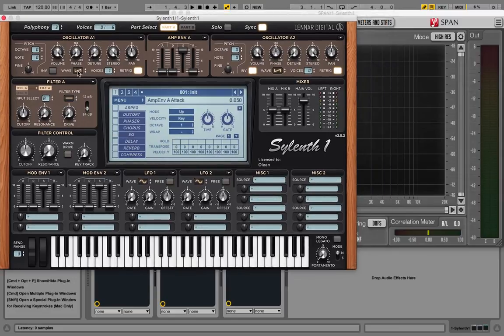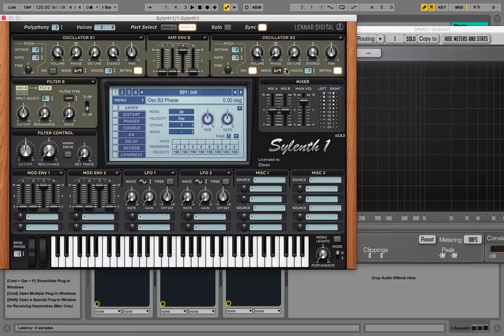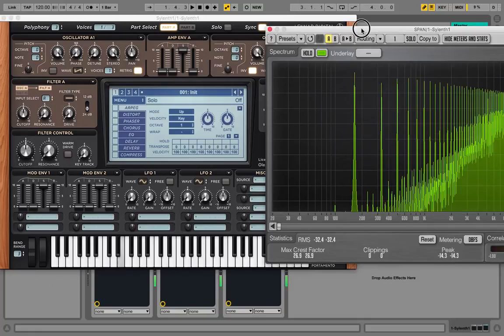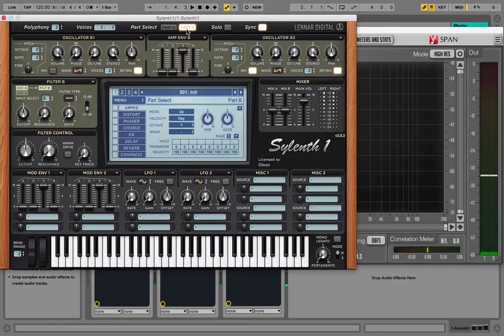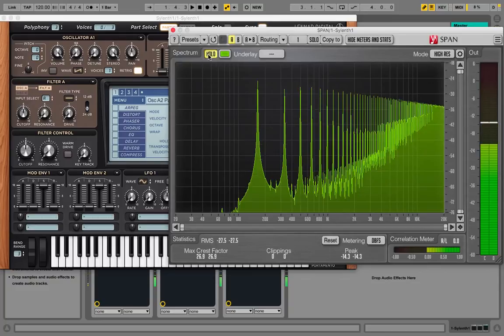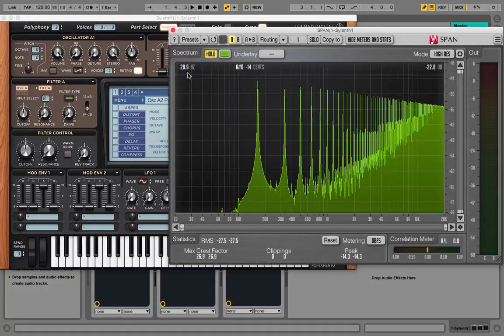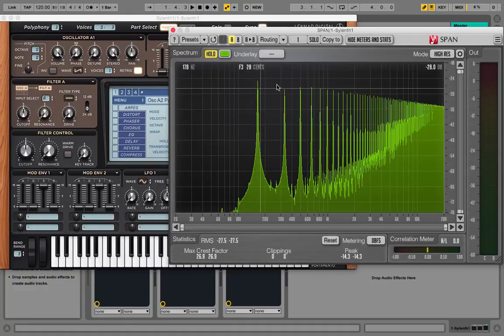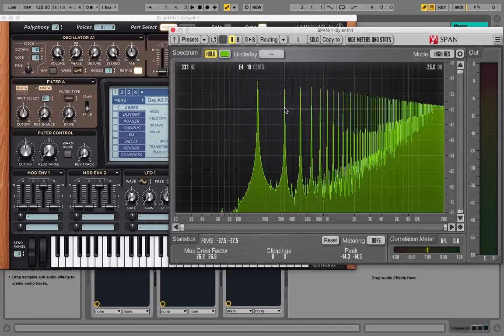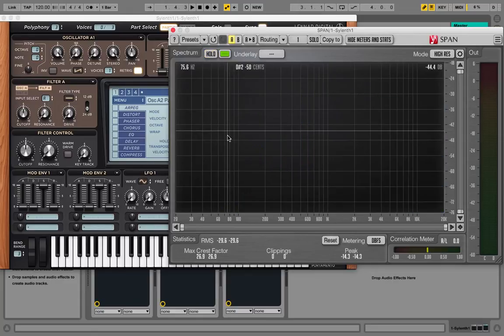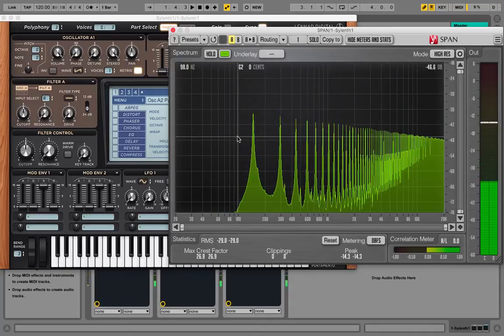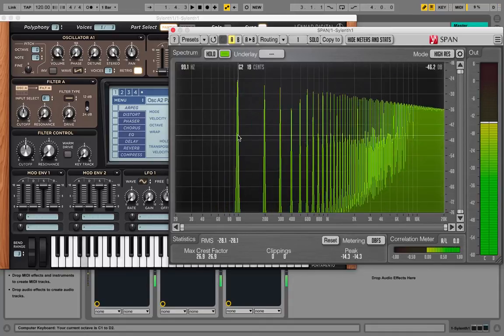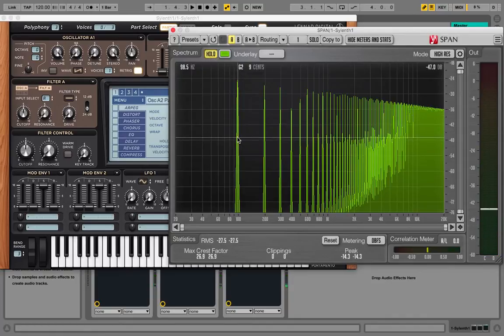So basically, a sawtooth wave consists of the fundamental note or frequency that you're playing, and then harmonics. So if we play, for example, a G at 100 hertz, then we will get a certain set or fixed set of harmonics, which in this case are even and odd harmonics. And to kind of explain what that is, I'm going to use this G over here because it's at 100 hertz, which is pretty easy to calculate with.